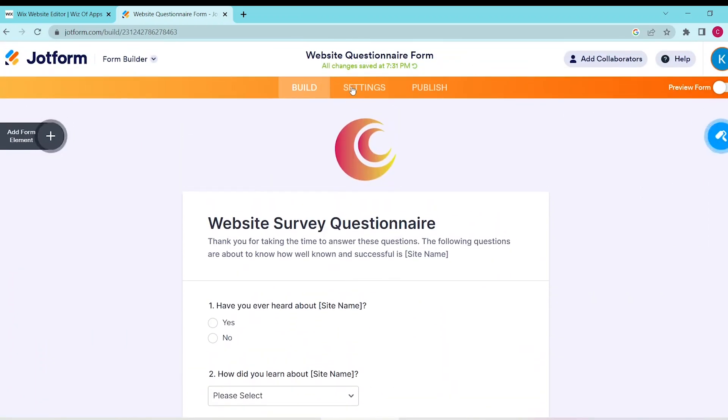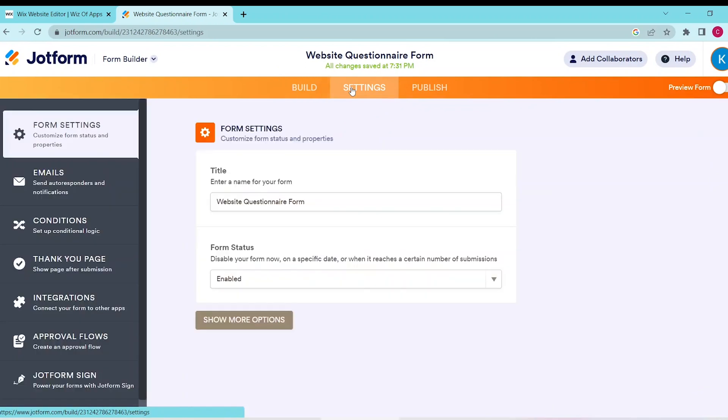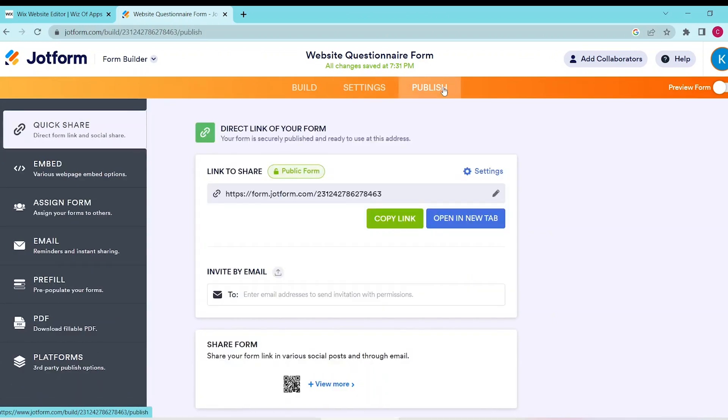When you go to the Settings tab, this opens up more options to customize your questionnaire. Once you're ready to transfer this to your Wix website, click Publish, then select Embed on the left side.